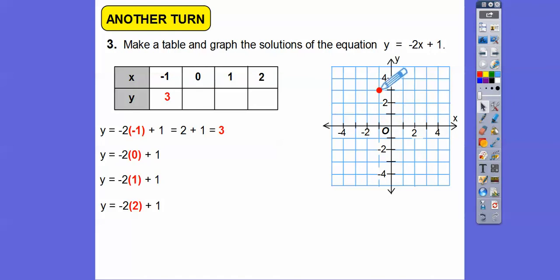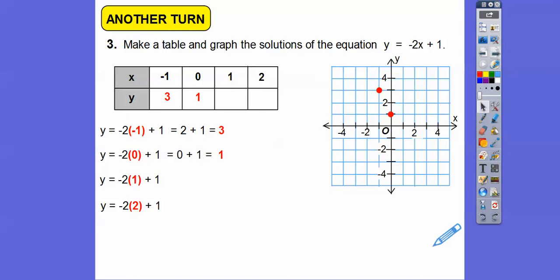For x equals 0: 0 plus 1 is 1, so we go over 0, up 1 and graph that point. For x equals 1: negative 2 times 1 is negative 2, plus 1 is negative 1, so over 1, down 1. For x equals 2: negative 2 times 2 is negative 4, plus 1 is negative 3. We graph those points and then connect them, because there are no restrictions — x doesn't have to be whole numbers here.